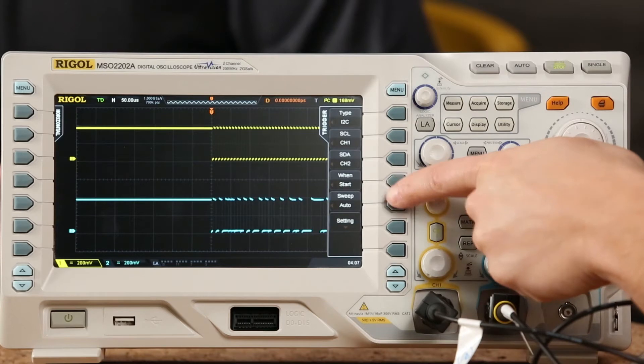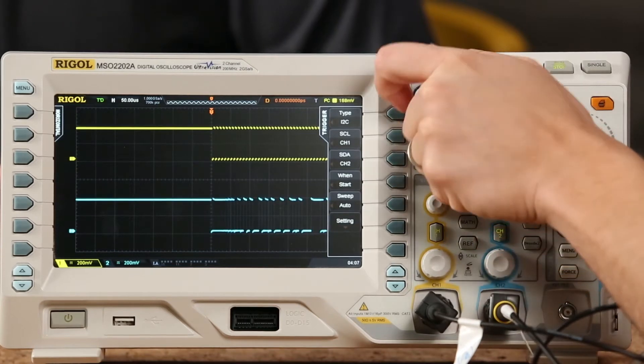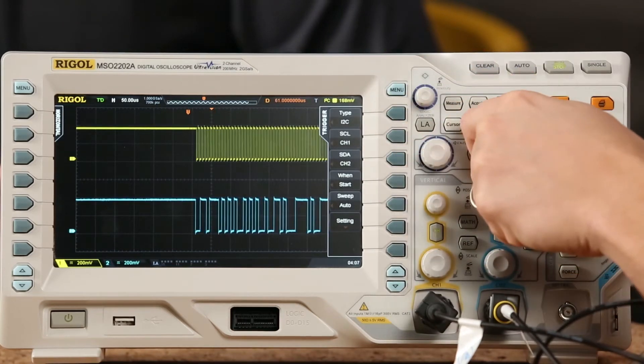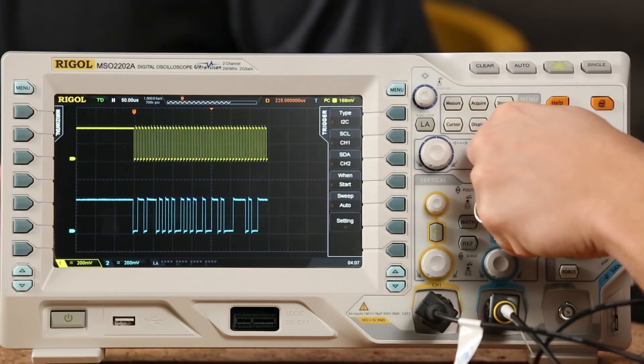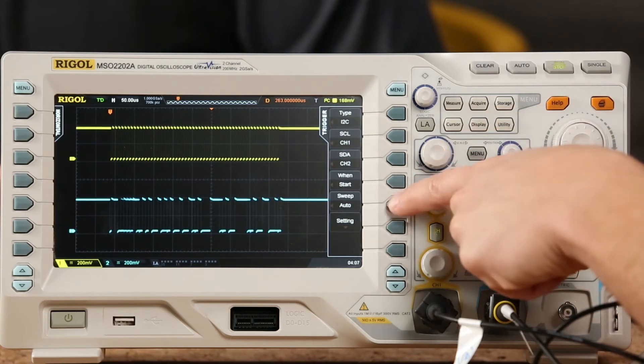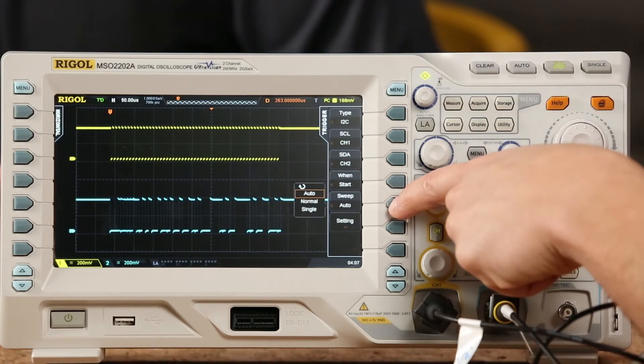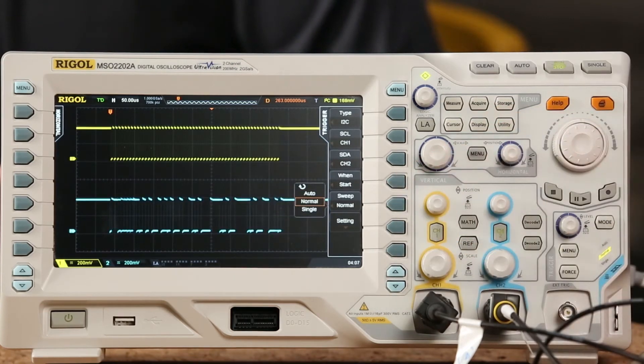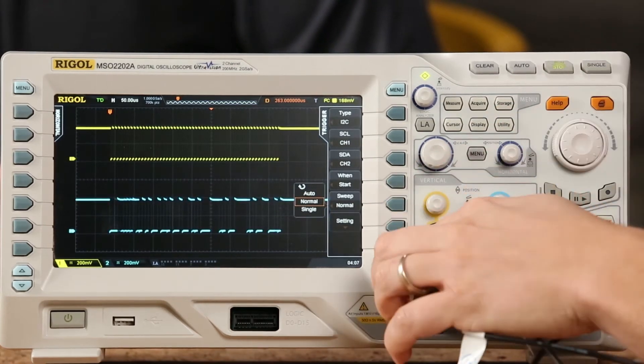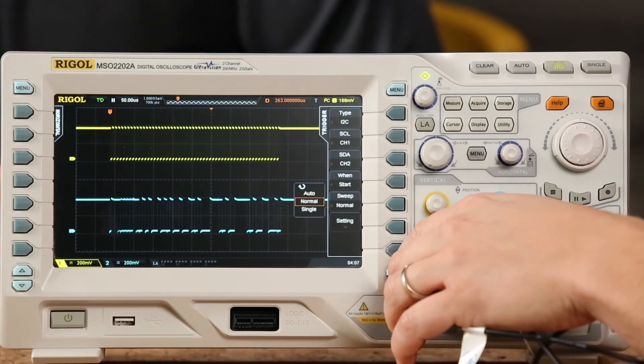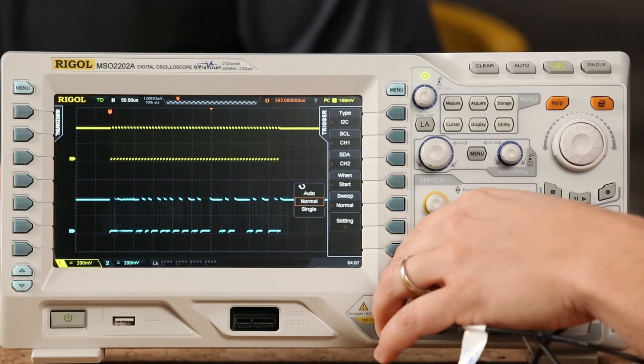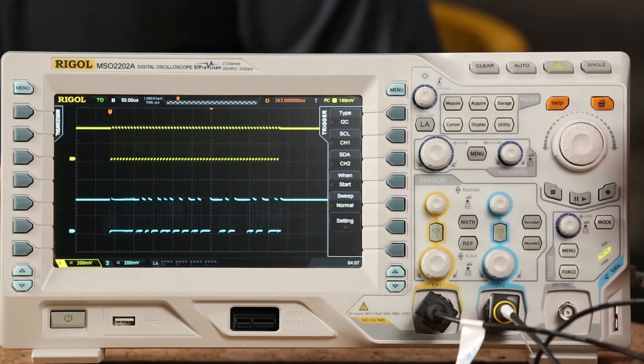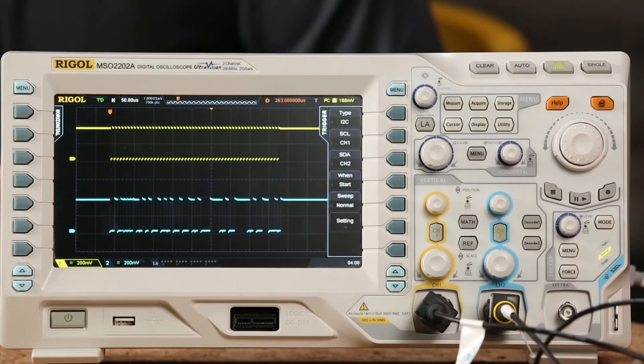Now the question is, what's really happening on that bus? What's that data we're looking at? Yeah, definitely. So now that's where these two buttons here come into play, these decode buttons. So we're going to use decode 1 and then we're going to set it up to decode an I2C bus.